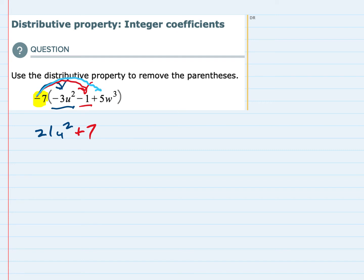And lastly, I'm going to take that negative 7, and I'm going to multiply the third term, which is positive 5w cubed. Multiplying the coefficients here, because I don't have any w's on the outside, negative 7 times positive 5 is negative 35. And we bring the w's down — w to the third power.